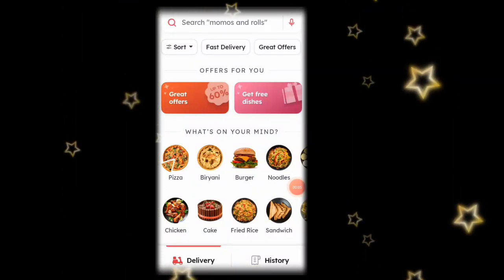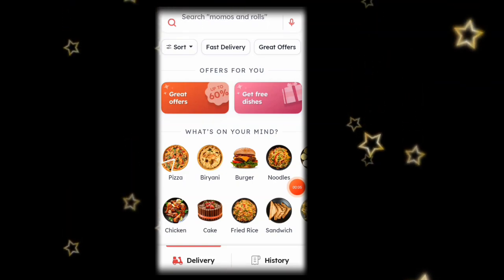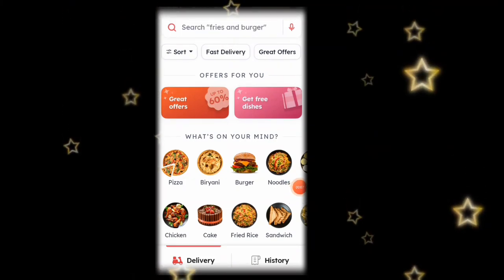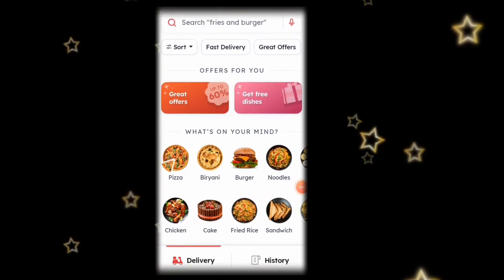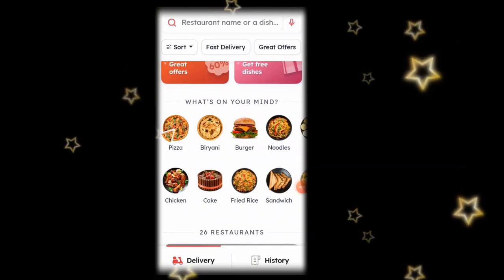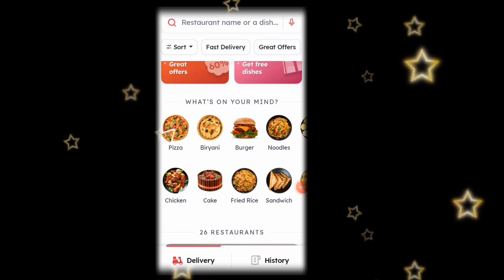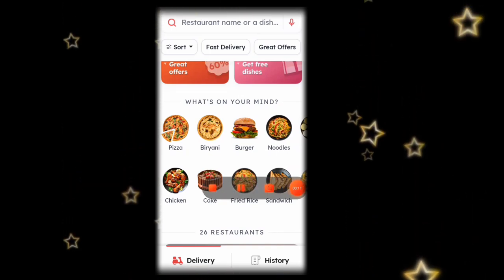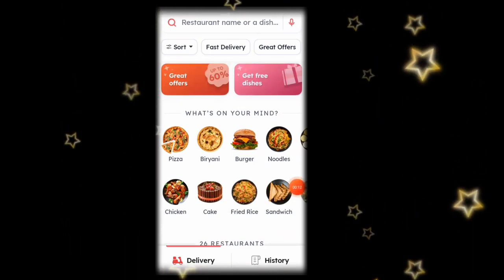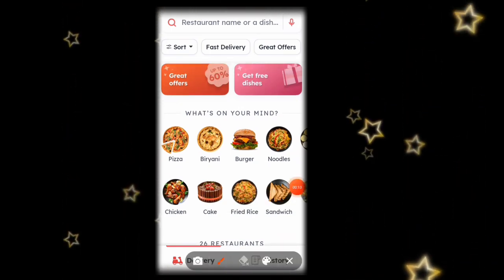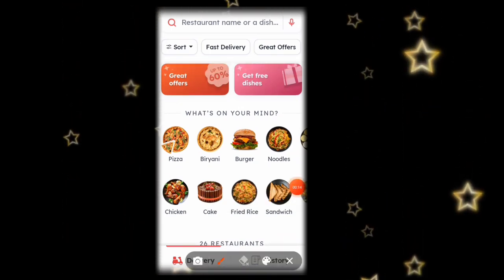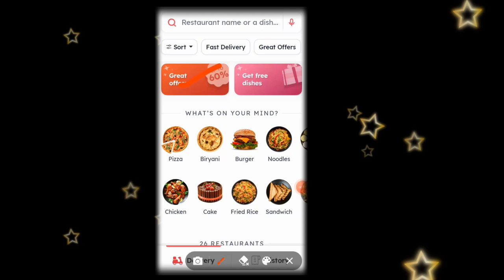If you have any food order, and also the location, and also the payment method, we can choose any kind of information. We already have a lot of Swiggy.